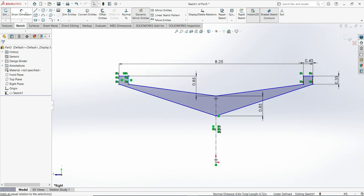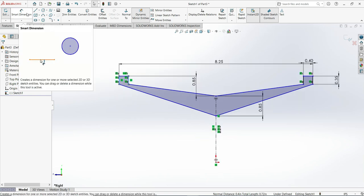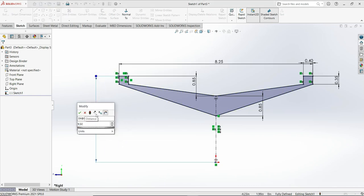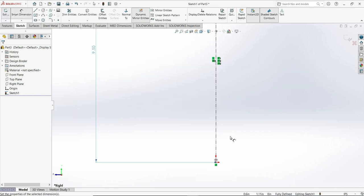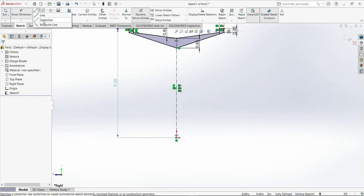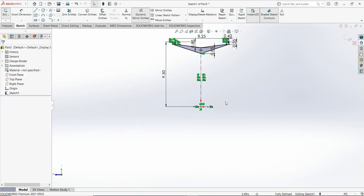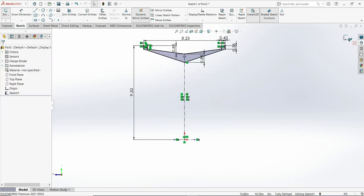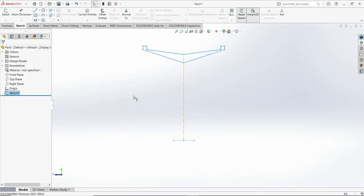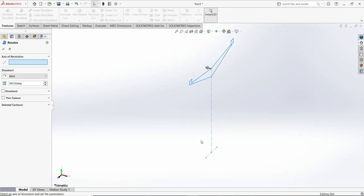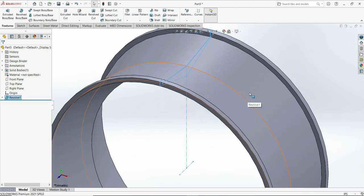Define the one below which is 9.50, then make one more centerline. Click OK and rebuild. Now use the revolve feature — revolve boss base — select this centerline, and click OK. This part is done.